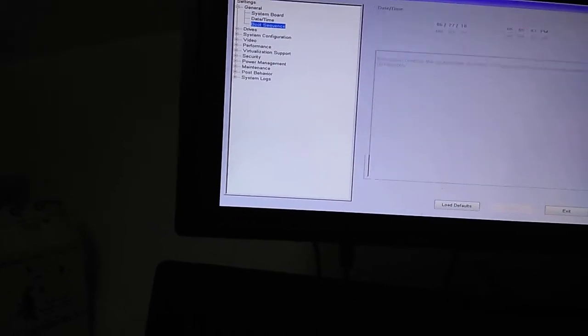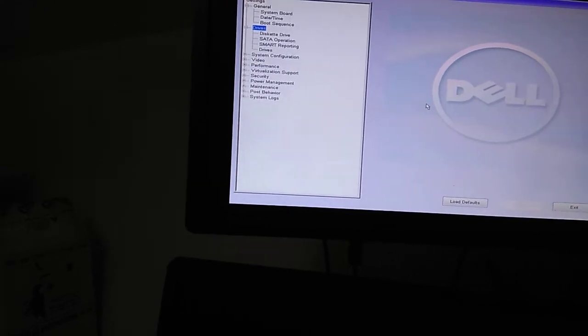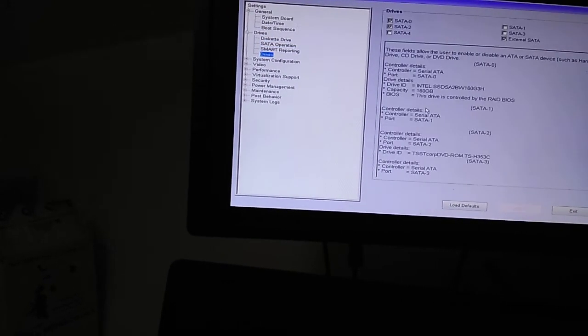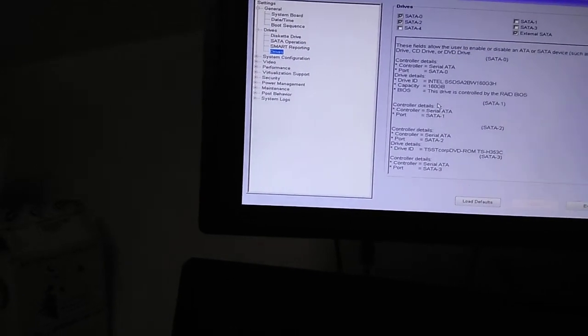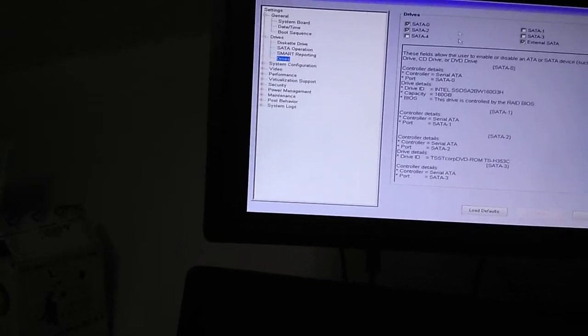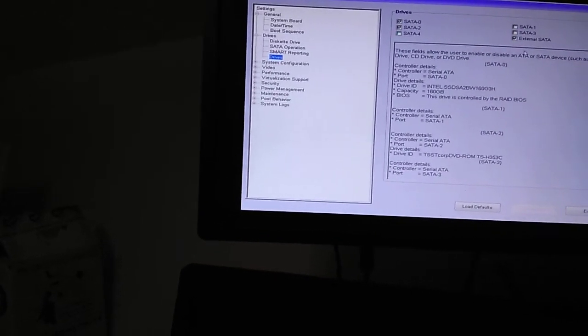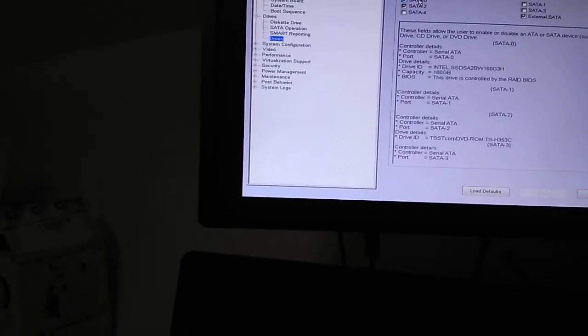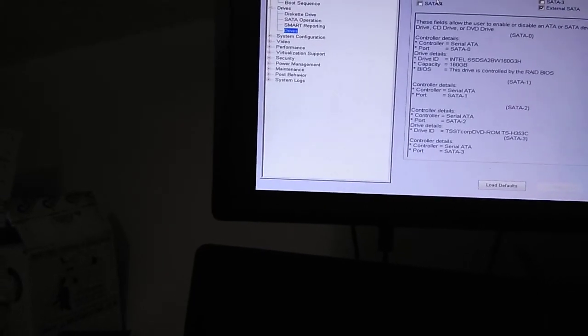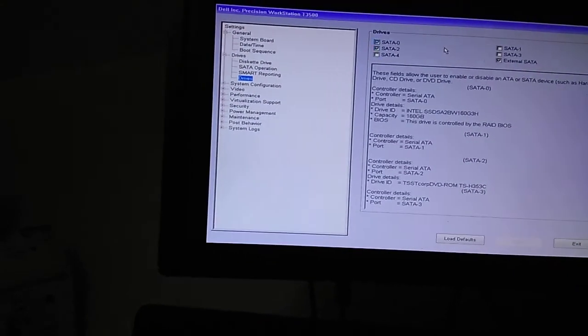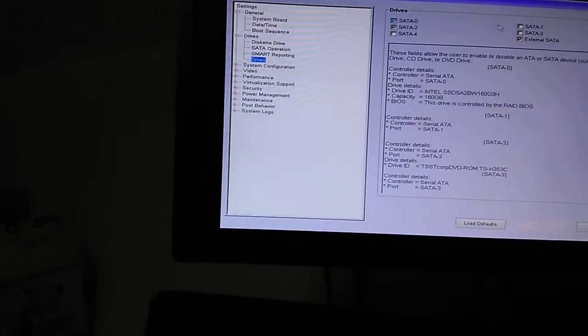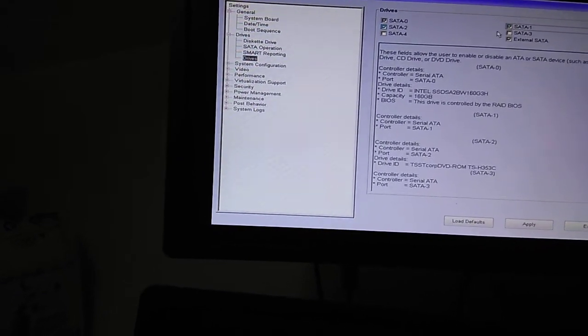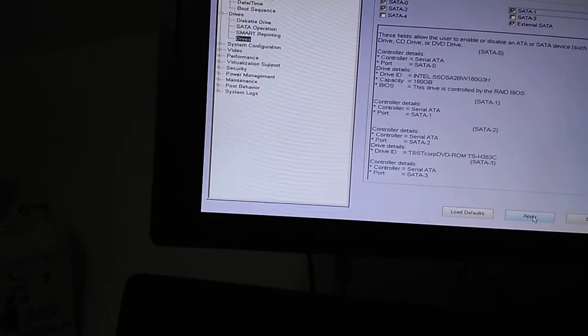So you're going to where it says Drives, select Drives, going to Drives again. And here you can see SATA 0, SATA 1, SATA 2, SATA 3, and SATA 4. SATA 0 is the primary drive, and SATA 2 is usually the DVD. So what you have to select is SATA 1 to enable the second drive on the system. Press Apply.